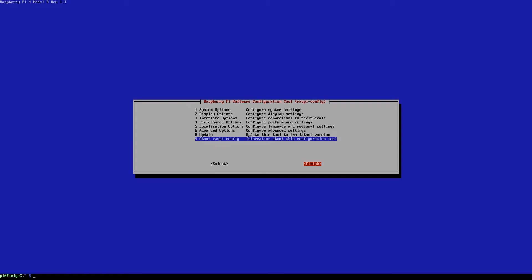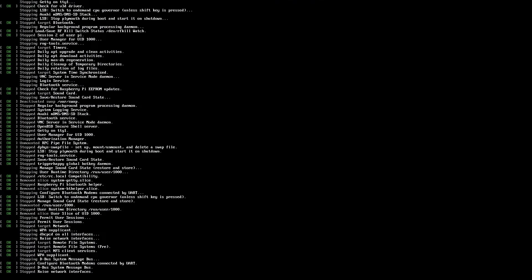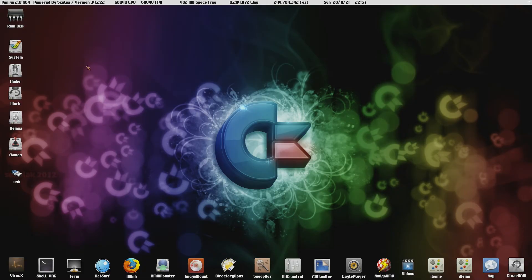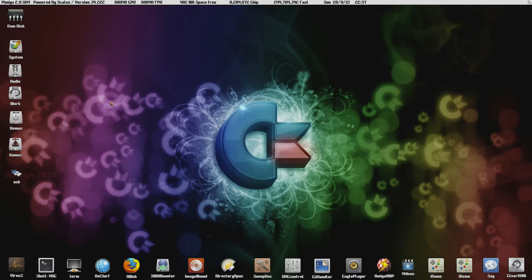One thing I forgot to mention is when you go into resolution, there might be an option to disable 4K. The first thing I did was I disabled the 4K and then I put it into 1080p mode. There are two different menus for that, so just look out for that.